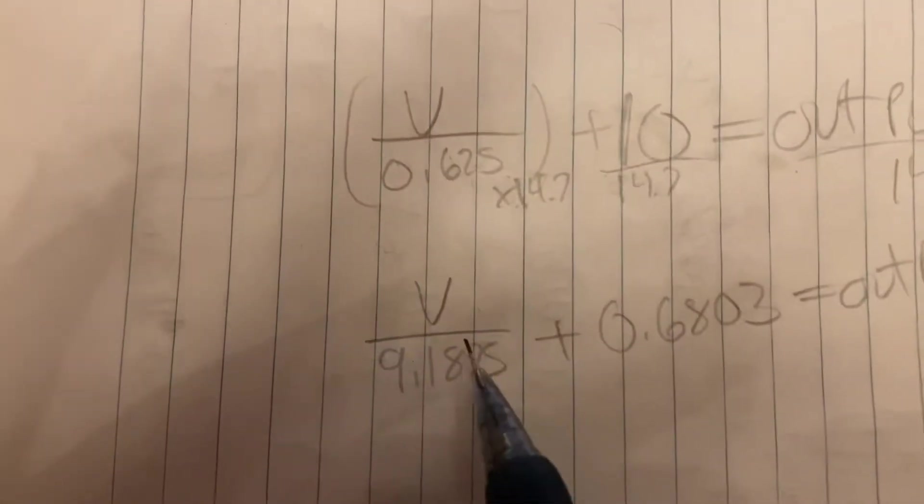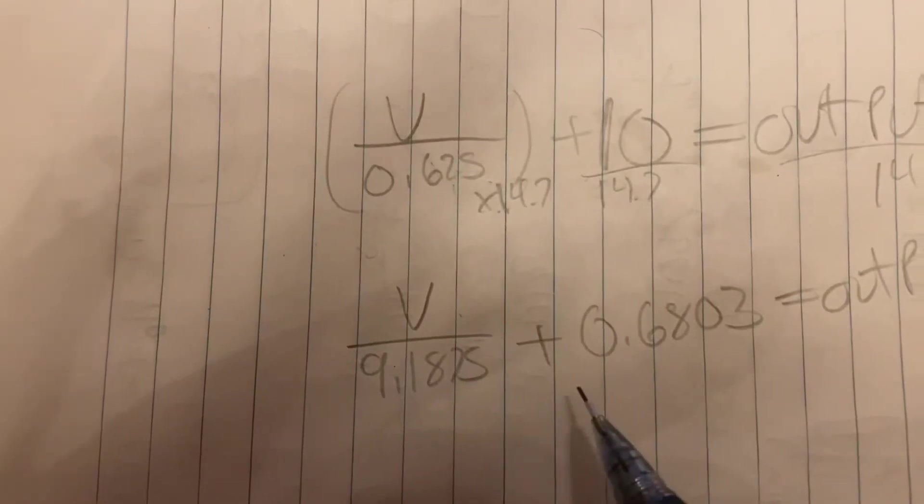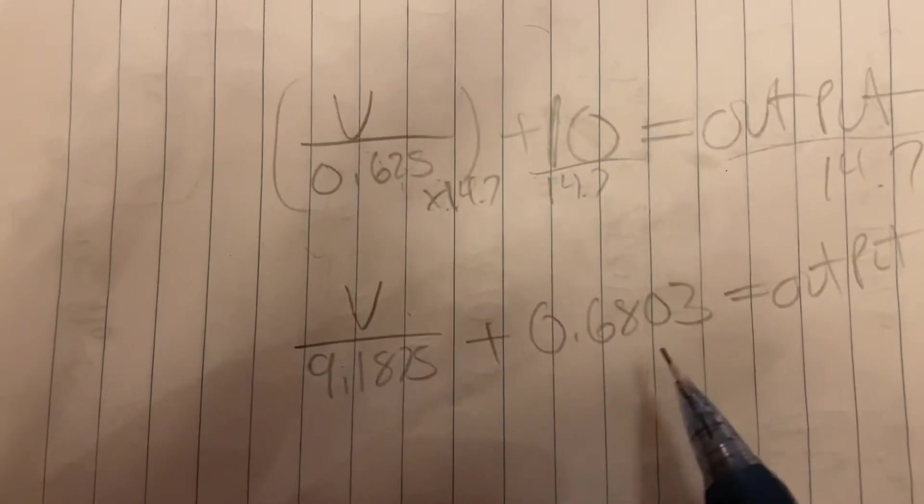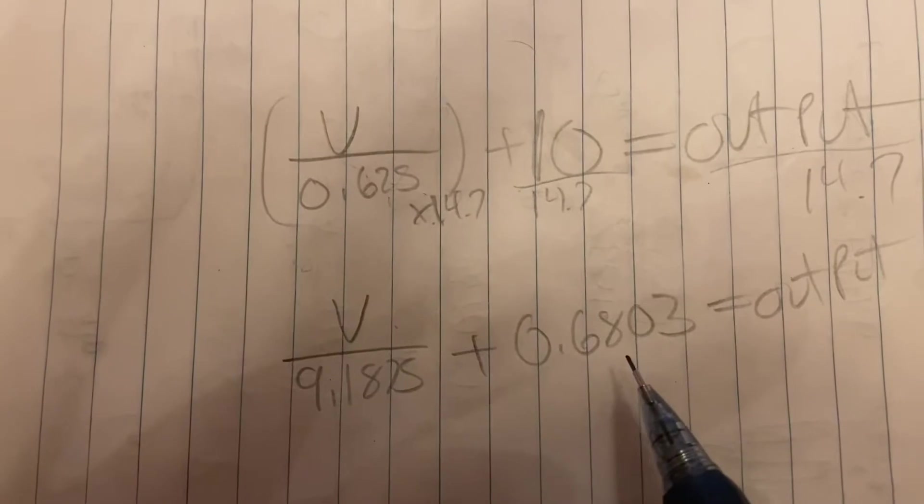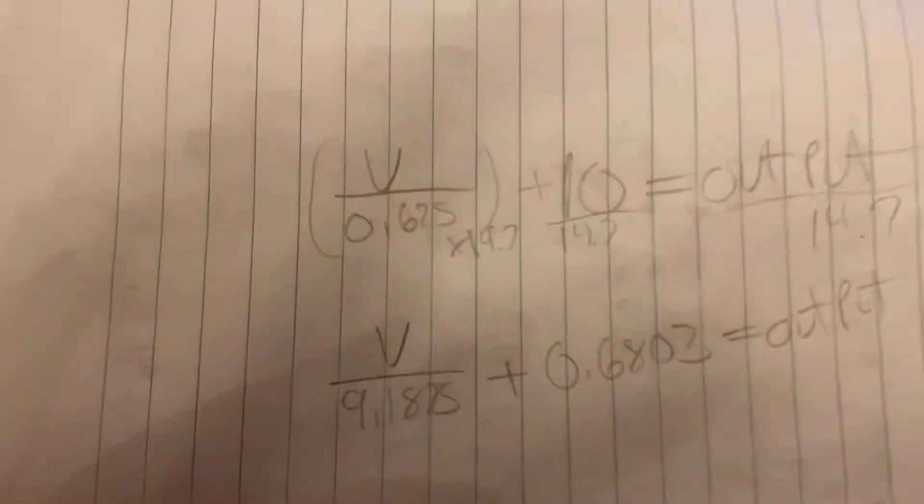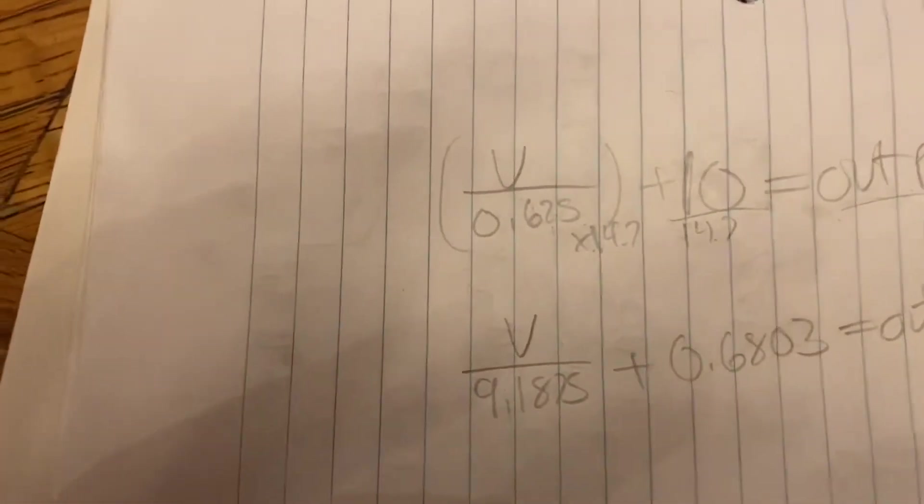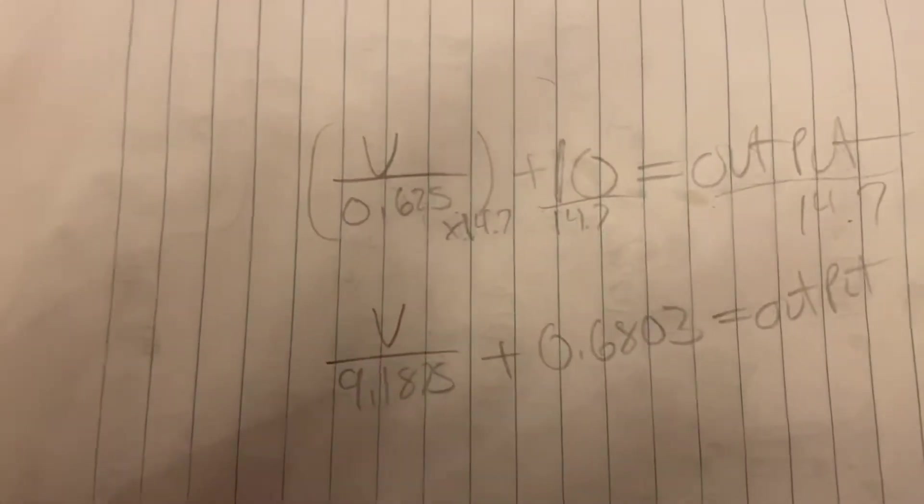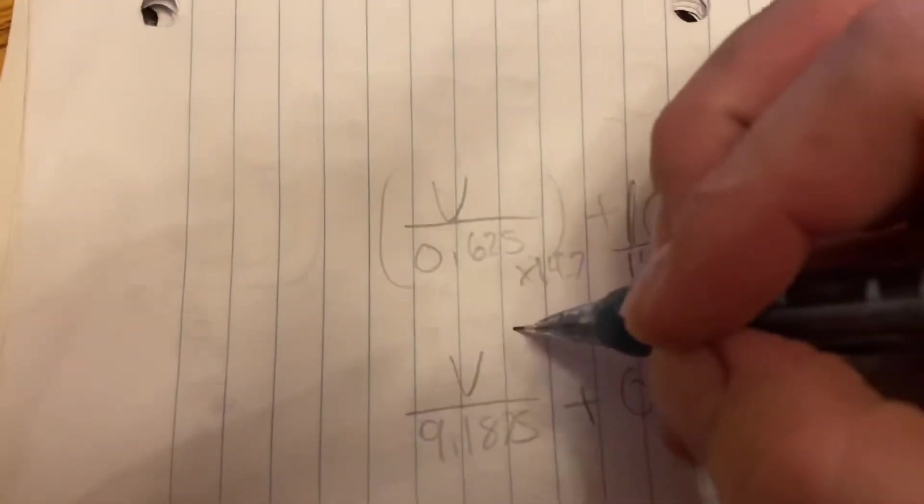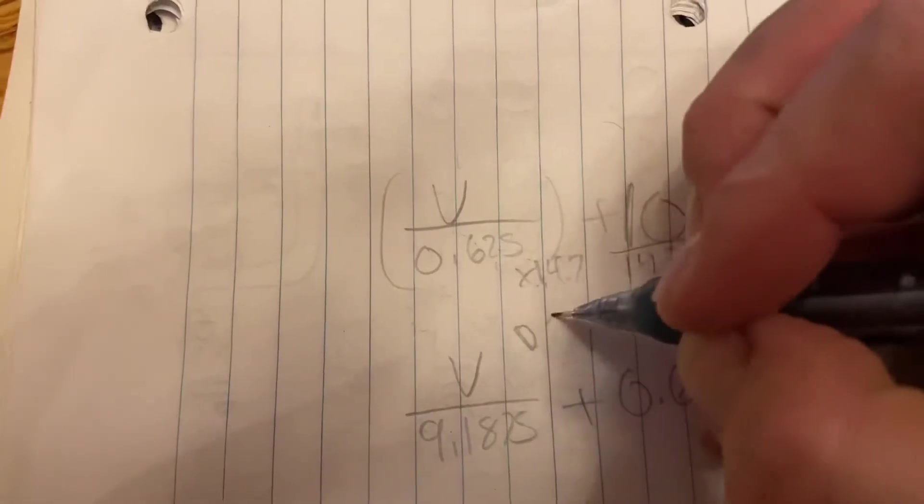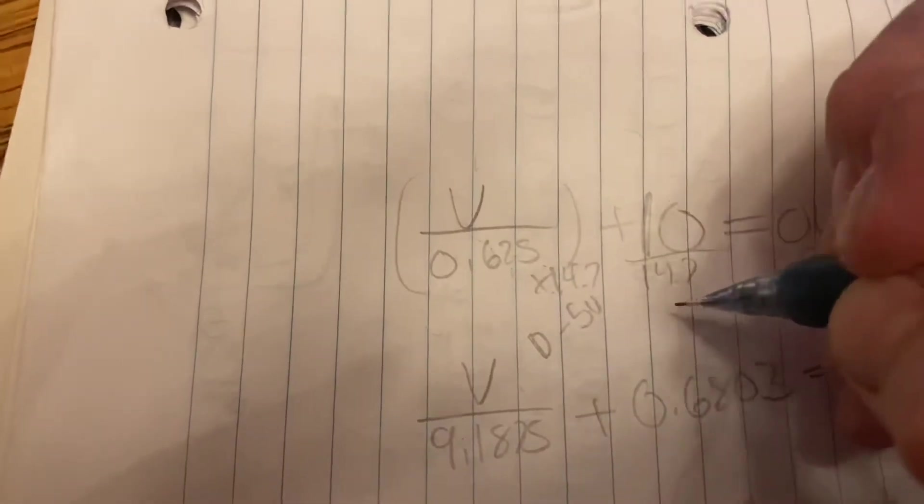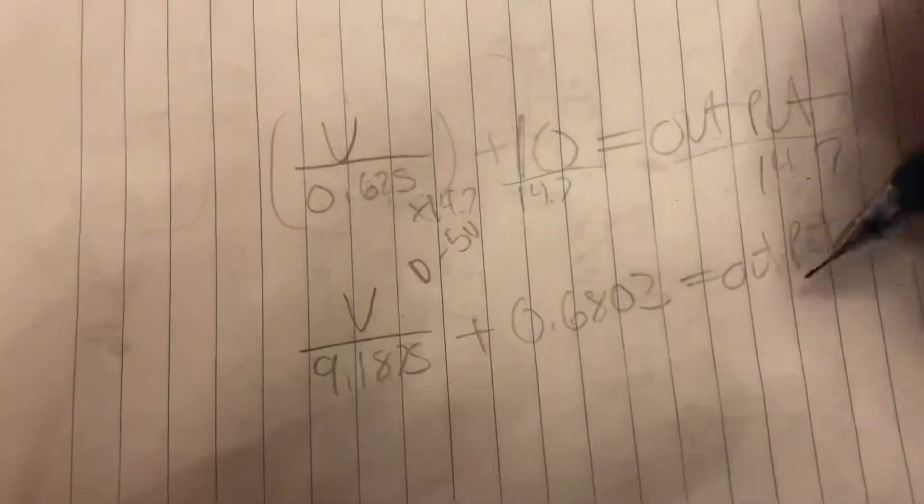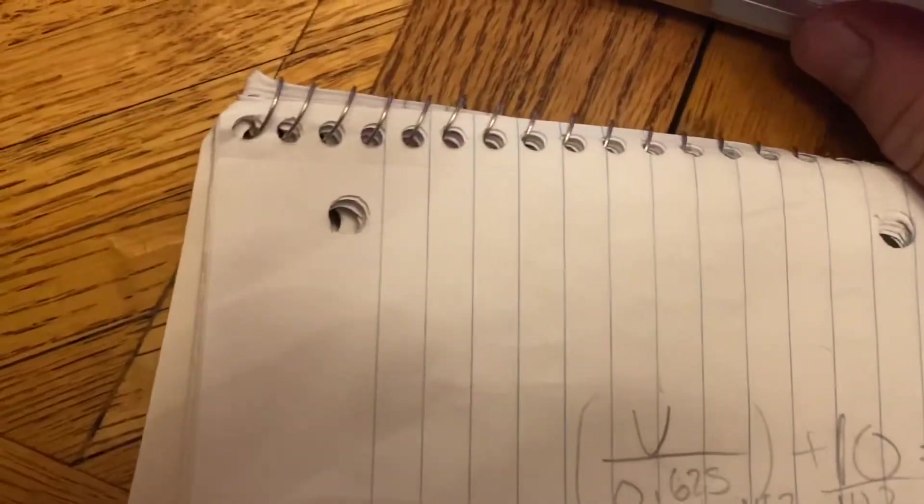So our V is 9.1875 plus 0.6803, and that'll give us our lambda. And you can always check this by putting in a voltage, because this is, the voltage is from 0 to 5 volts, and make sure that they both come out correct.